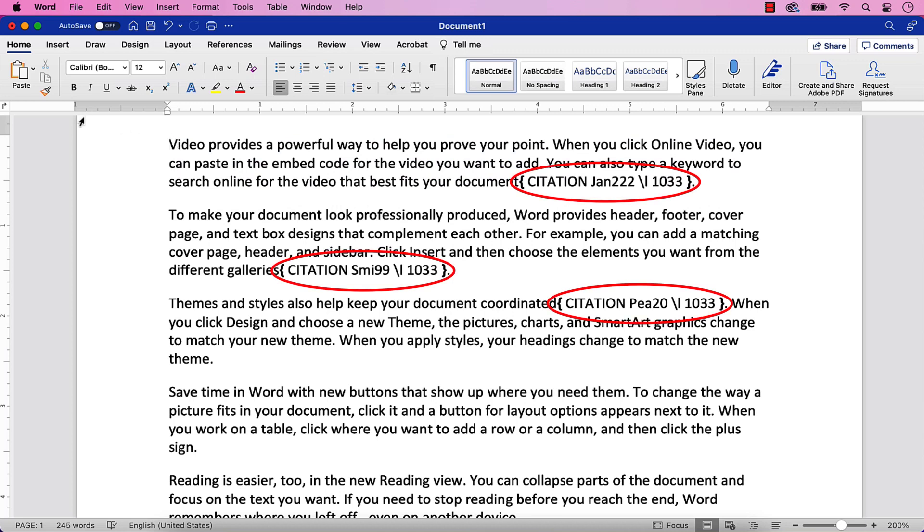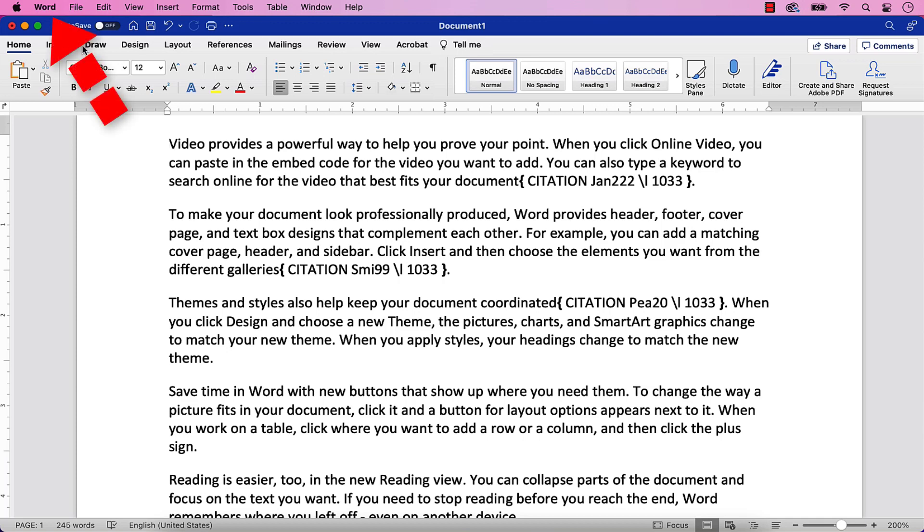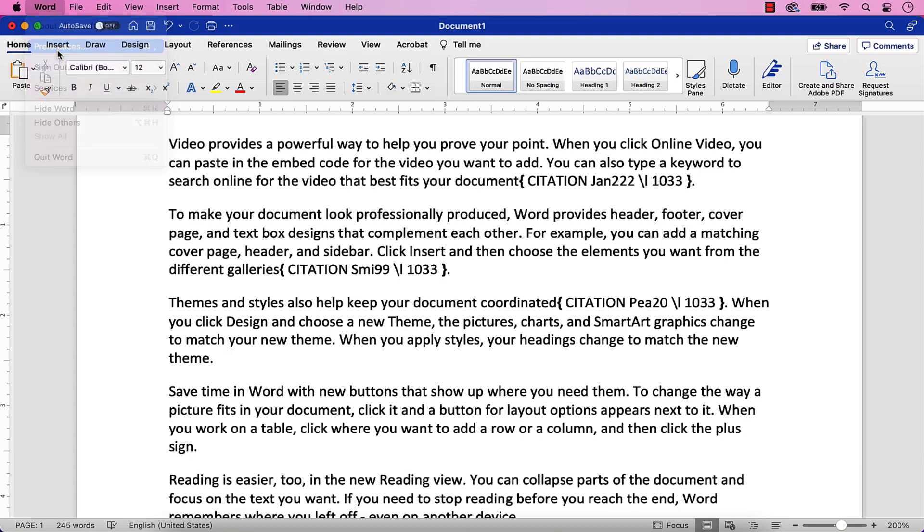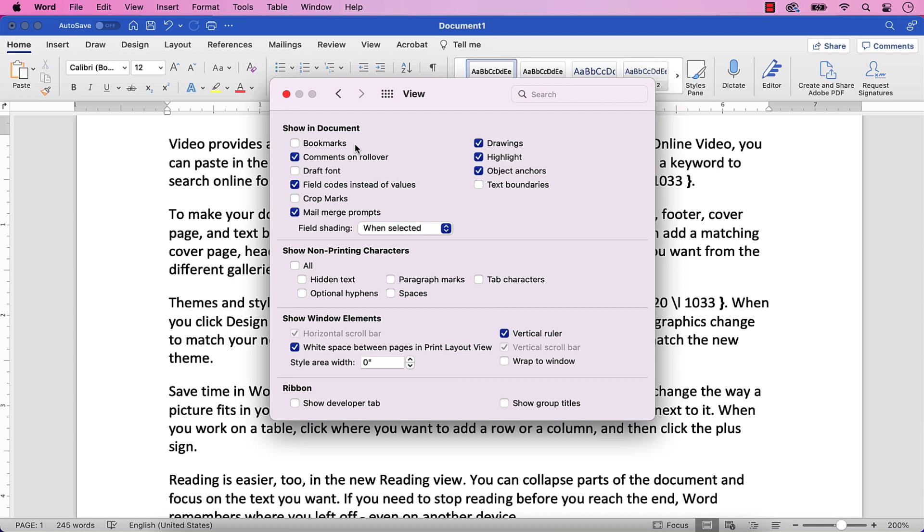If you prefer not to use function keys, you can reveal your field codes by selecting the Word menu, followed by Preferences from the drop-down menu. Next, select View, followed by Field Codes instead of Values.